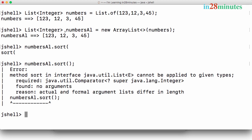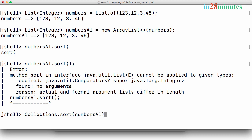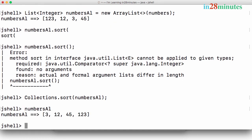For now, there is another sort method which is present. We tried to do the sort directly using the ArrayList or list method. Now let's see another method. The other method is Collections.sort and you can pass in which ArrayList you would want to sort. This is a static method - sort is a static method which is present in Collections, and numbers.al is the collection you would want to sort. Now it's sorted: 3, 12, 45, and 123. So this is basically the popular way to do sorting - Collections.sort.